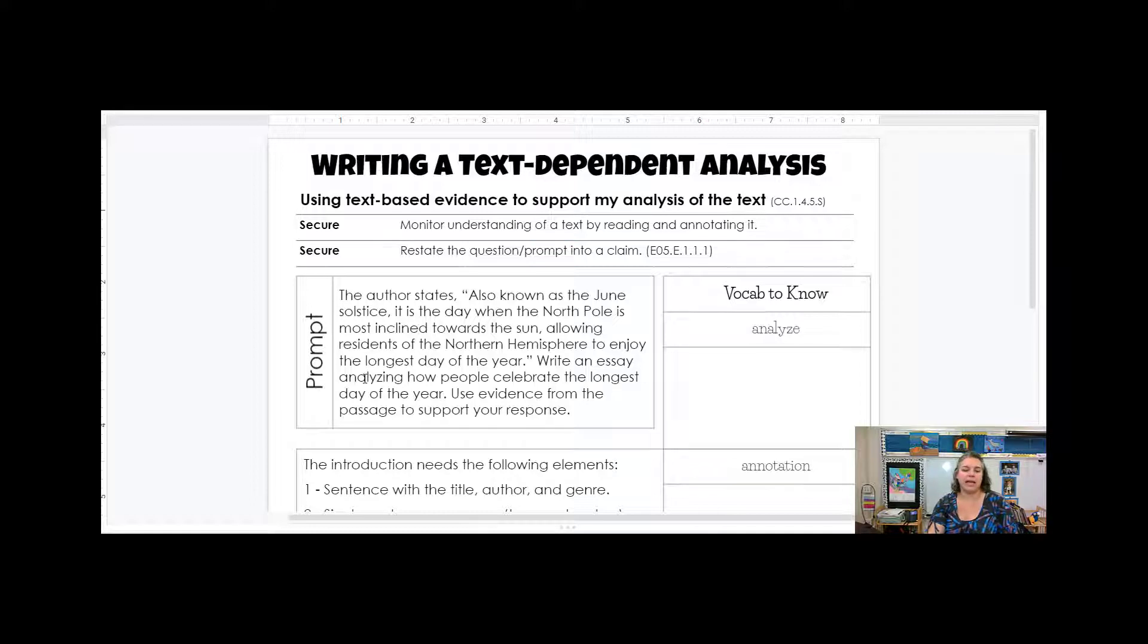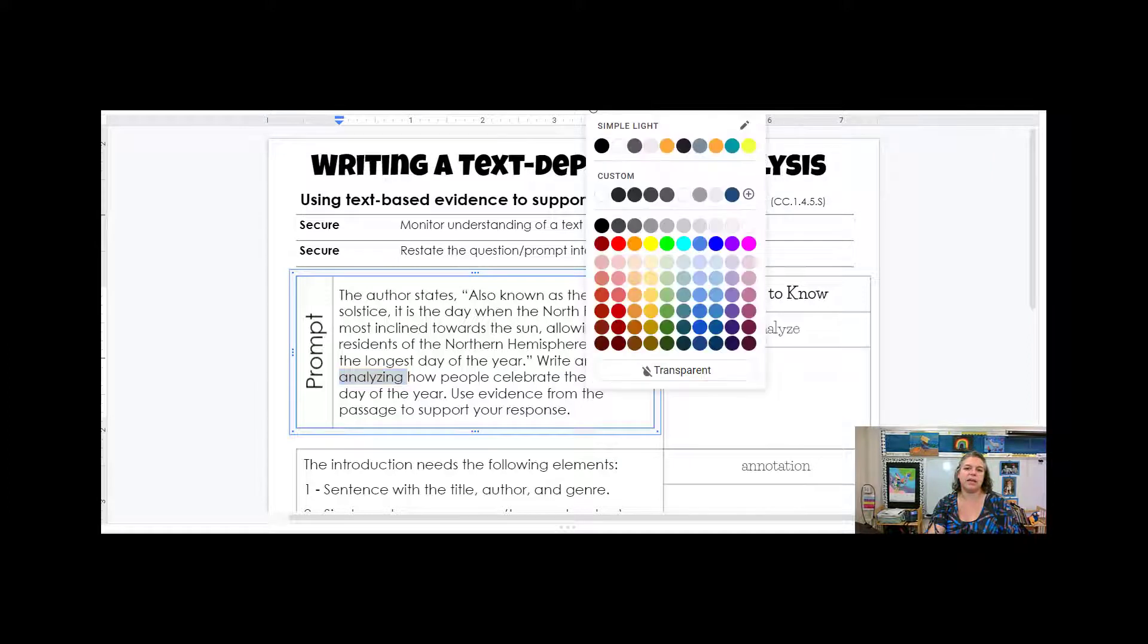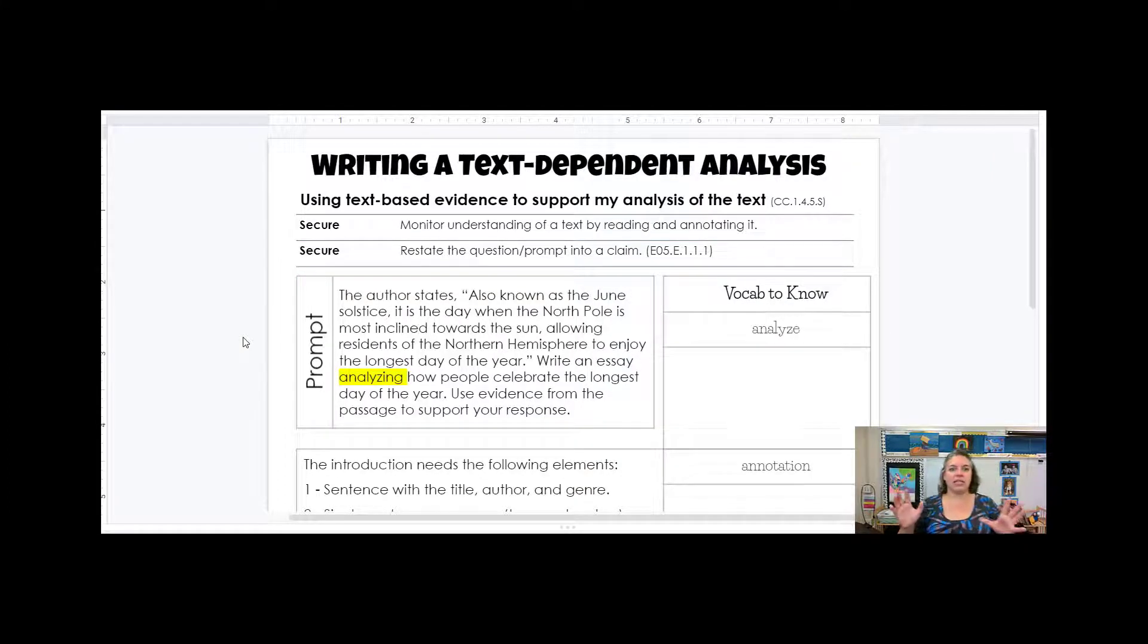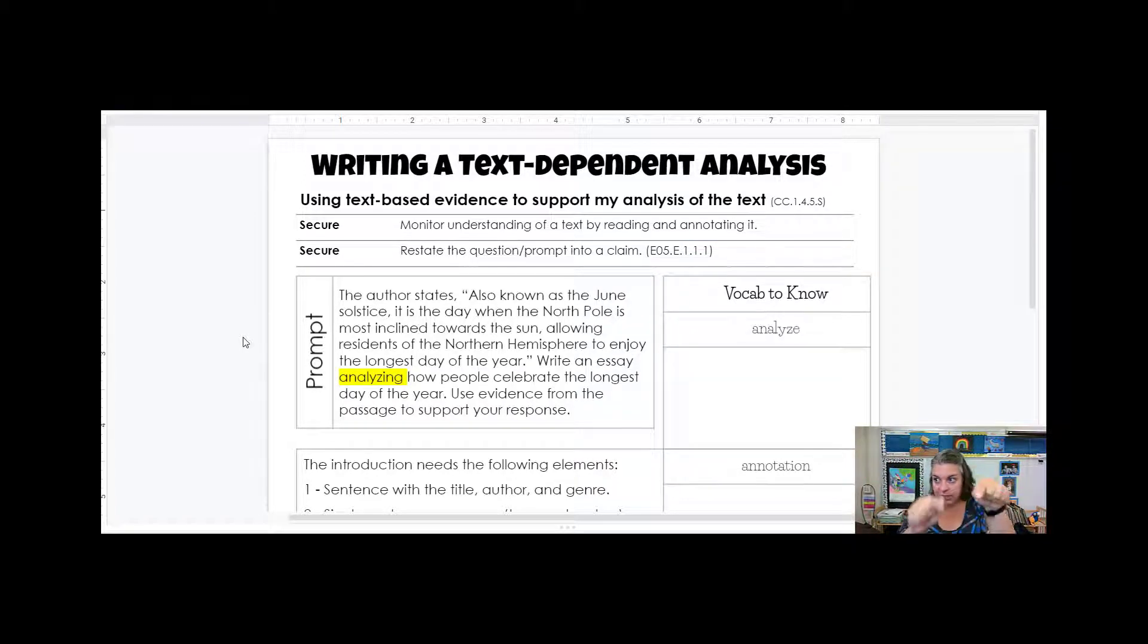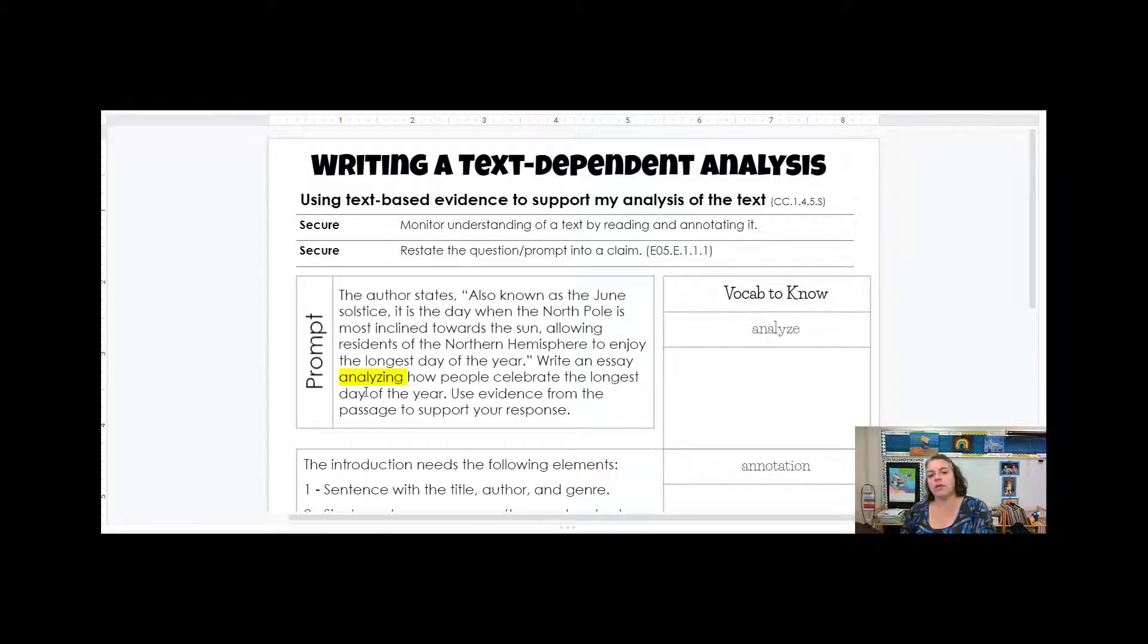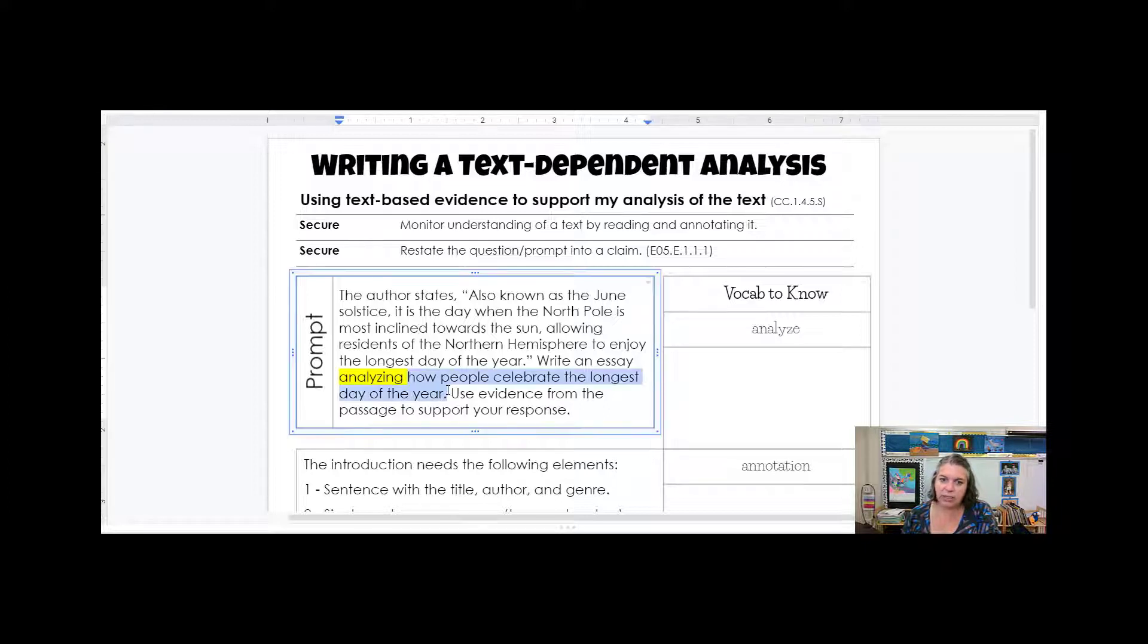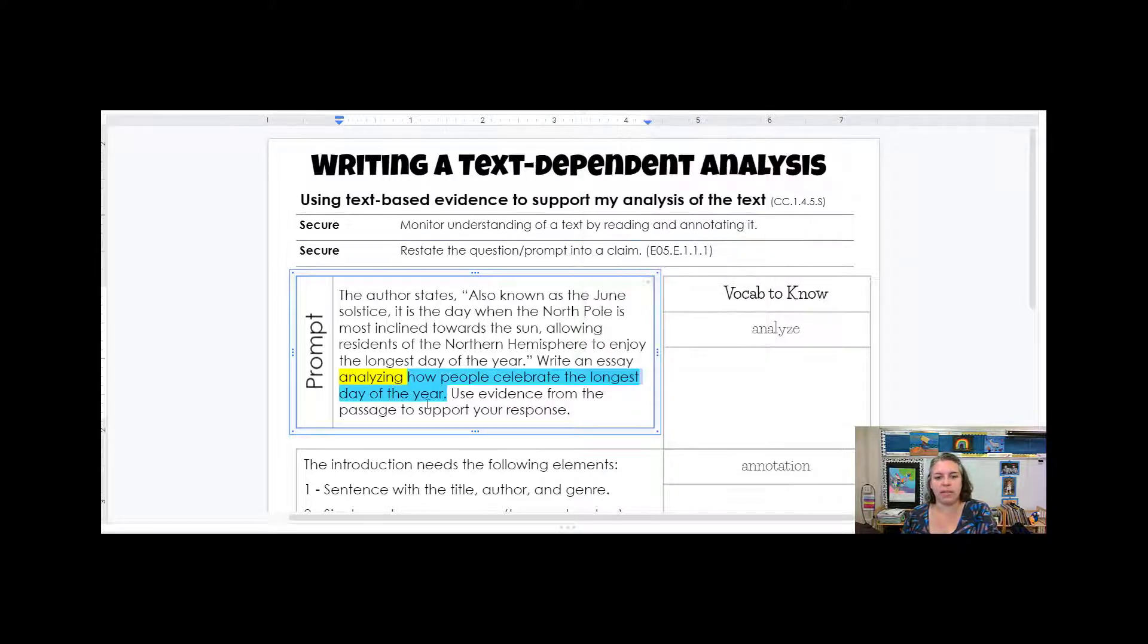Well analyzing right here, this is the key word in every single text dependent analysis. That word you need to look for it and it needs to jump out at you. This is what you're focusing on right here. This analyzing is what we're focusing on. So we need to focus on how people celebrate the longest day of the year. This is what our essay is about. Whatever comes right after analyzing, that is what our whole essay is going to be about.